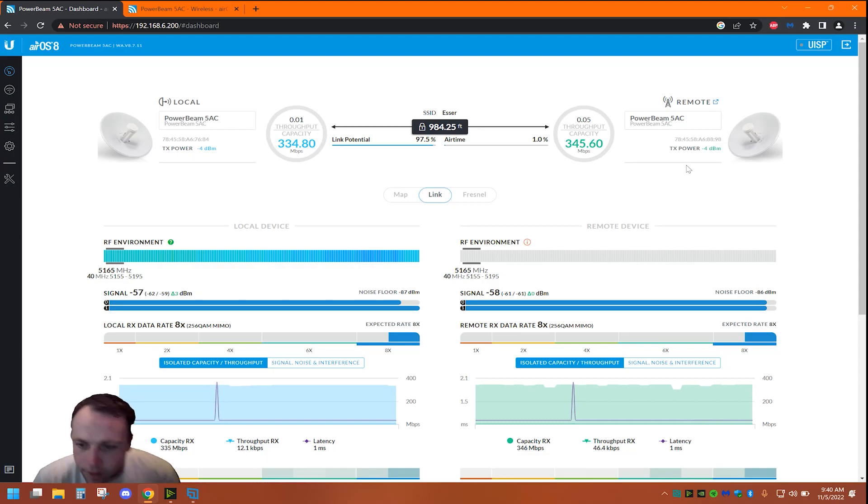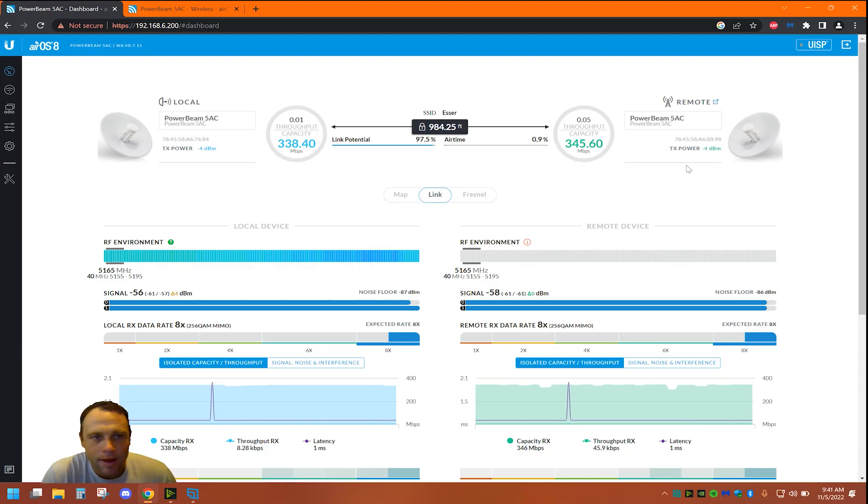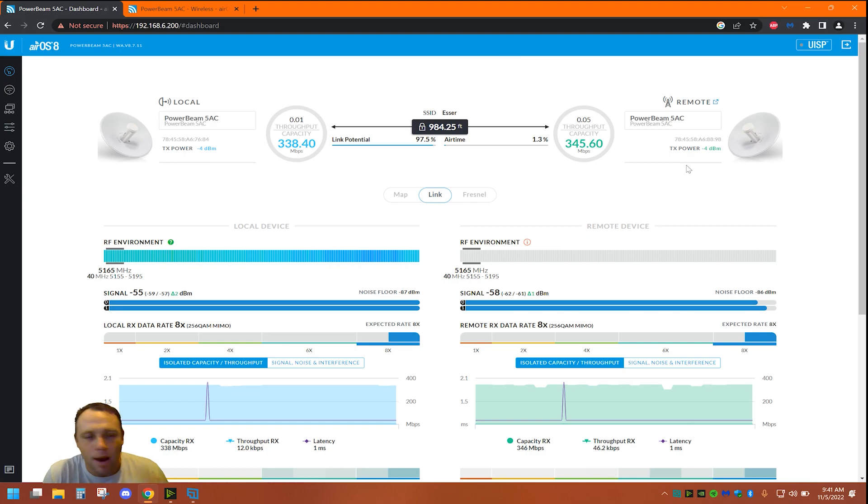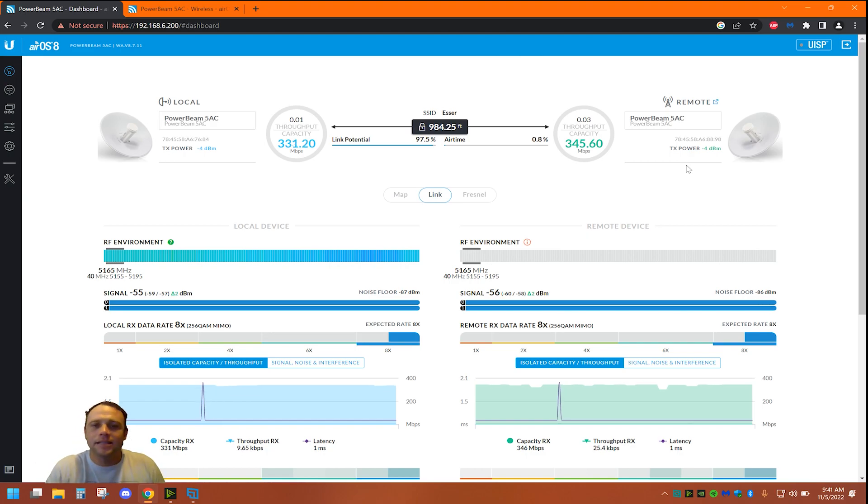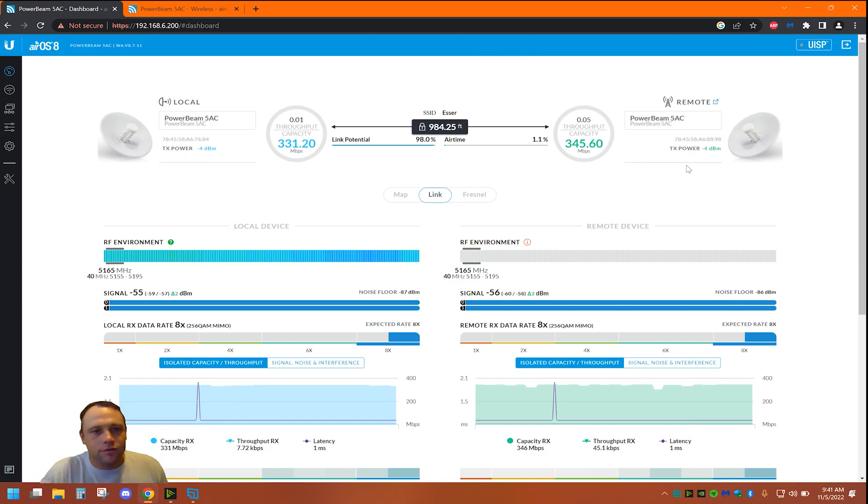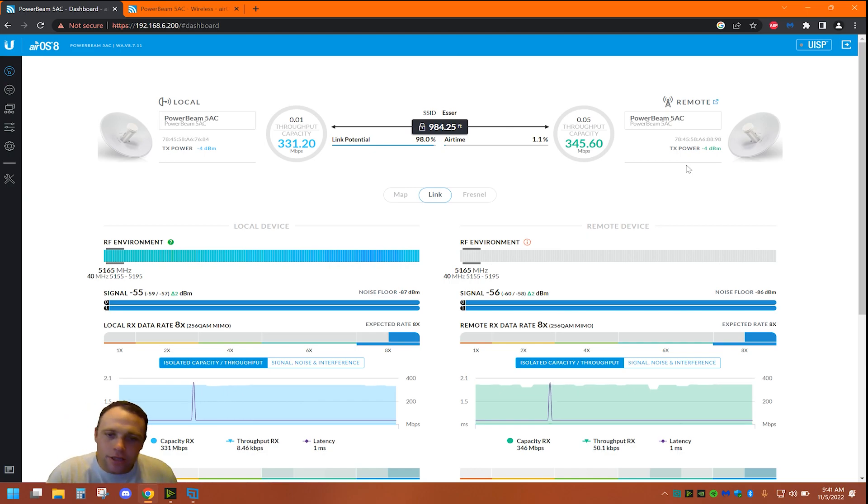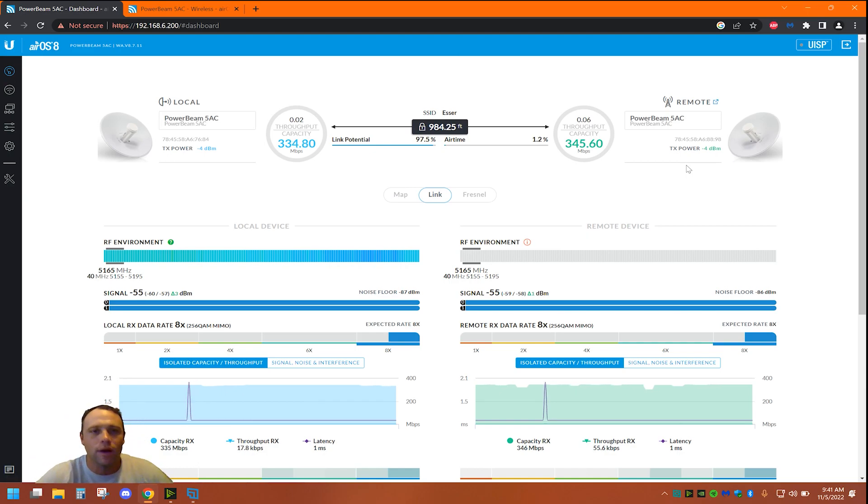Alright guys, I'm here to bring forth a new adventure today. I have some access points, some PowerBeam 5 ACs. I had to remote in to do this for you guys to show you and I was like, you know what, I should put one out too and just show you how easy it is to get these point-to-point.